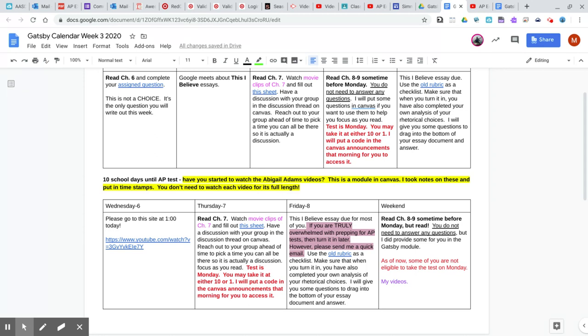So then I move chapter seven to tomorrow. Read chapter seven. Watch the two movie clips in Swank and fill out this sheet. Have a discussion thread with your group in Canvas. So I move the read chapter seven to tomorrow and this discussion to tomorrow because I really want you to do this today.